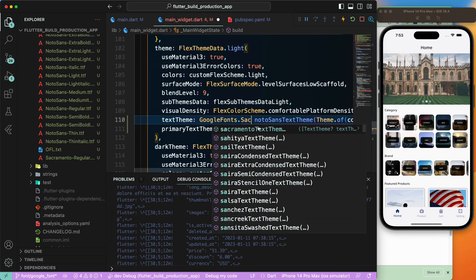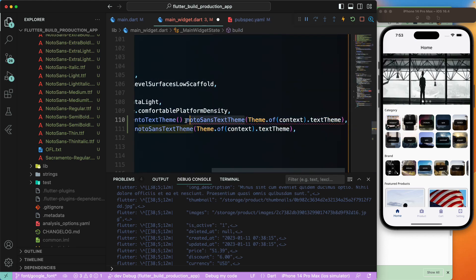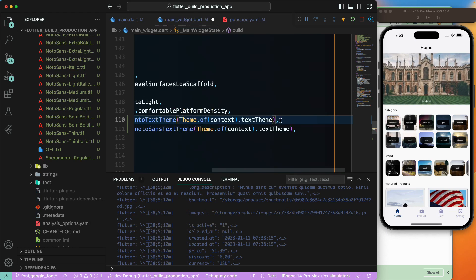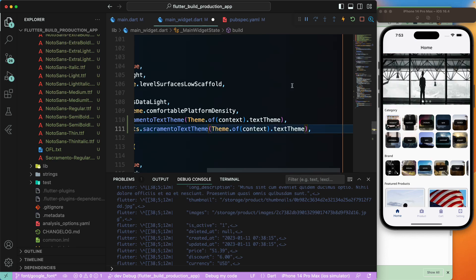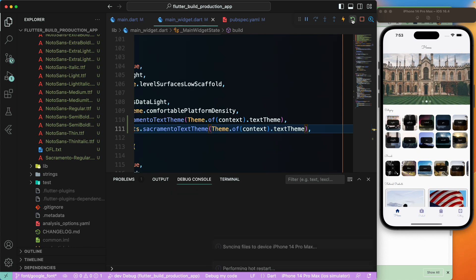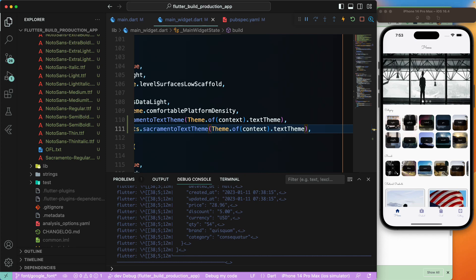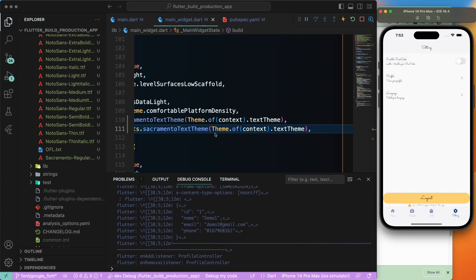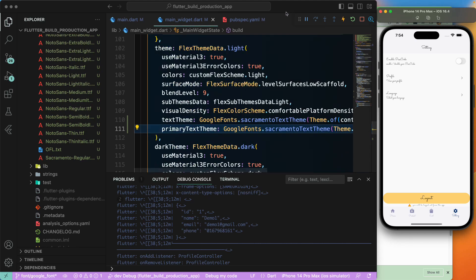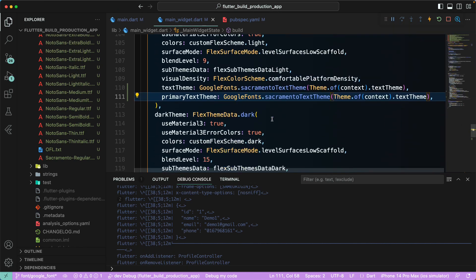To really test the font change, you can load a completely different font. I have another font called Sacramento. Let's use GoogleFonts.sacramento() with the text theme, apply it to just the light theme, and do a hot reload. You can see now that the text theme has completely changed, which confirms the font loading is working perfectly. Noto Sans and the system default are quite similar — just a slight contrast difference. That's all for this lesson. We'll meet in the next lecture and learn more. Have a great day!